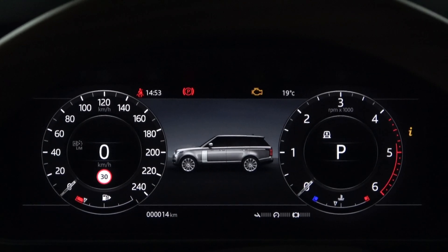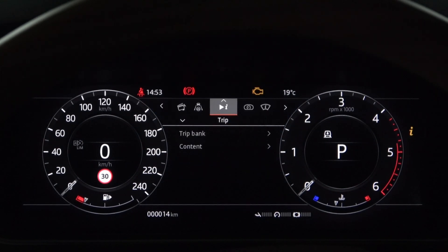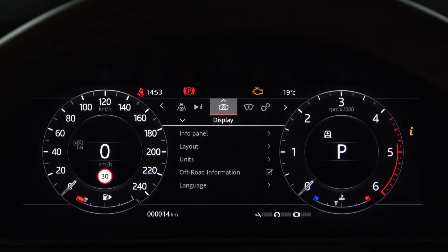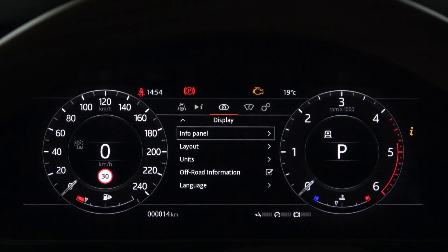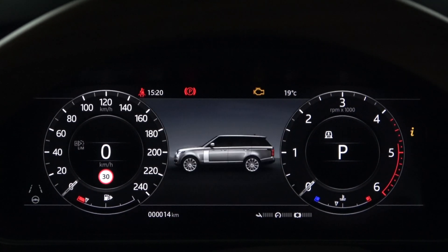Let's take a look at the instrument panel display of the 2020 Range Rover Autobiography model. First of all, it is the information panel. When you turn off the information panel, the side view of the vehicle is shown graphically.